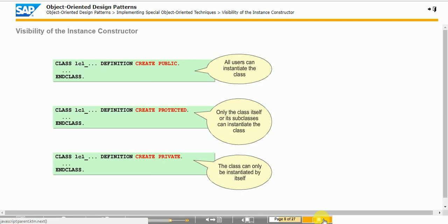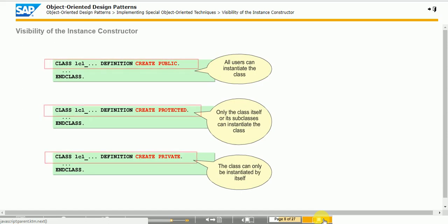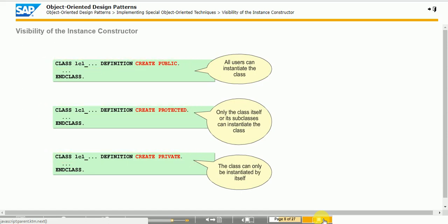The visibility of the constructor is not set by placing the definition of the method in the respective section of the class definition. Before SAP NetWeaver 7.0, it was mandatory to place the constructor syntactically in the public section. Since SAP NetWeaver 7.0, it is allowed — but not required — to place the constructor in the protected or private section, as long as this is not more restrictive than the CREATE addition in the class definition. This is done to increase the readability of the code.